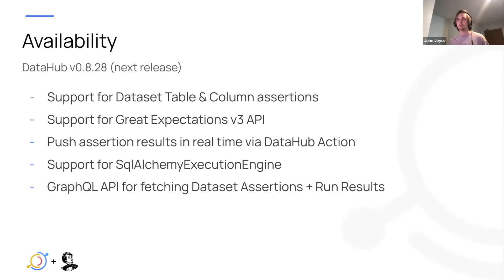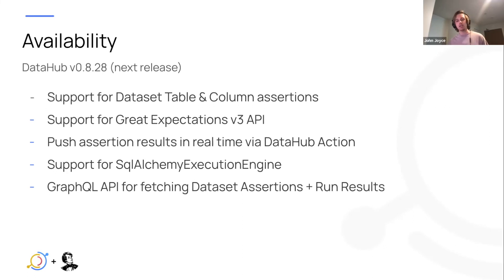And I think this is actually pretty powerful because it allows you to build automated workflows that only proceed if maybe some input data sets are actually passing their most recent assertions.